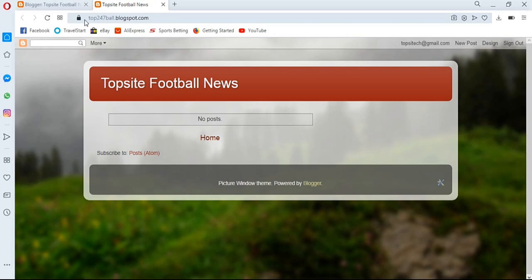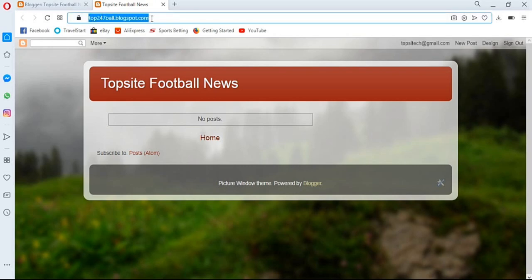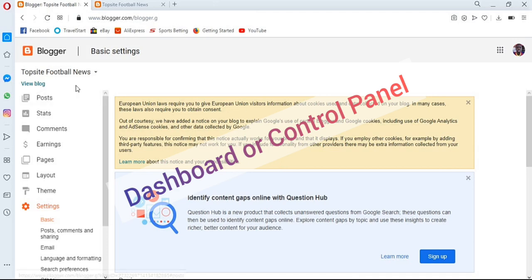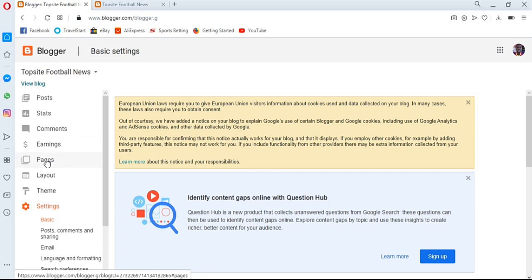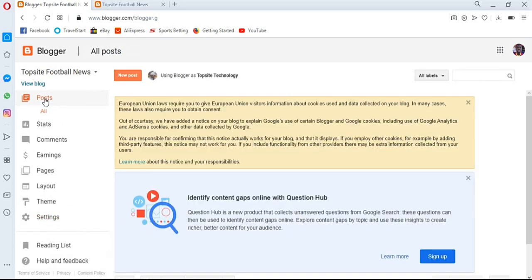The address shown is your blog address — this is what you give to people so they can visit your blog on their phone, tablet, or any device. Now, to post our first blog post, go back to your control panel. On the left side, you'll see menu options: Posts, Statistics, Comments, Earnings (if you monetize), Pages, Layout, and Theme. To add a post, simply click on 'Posts.'